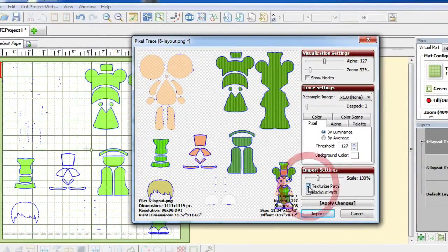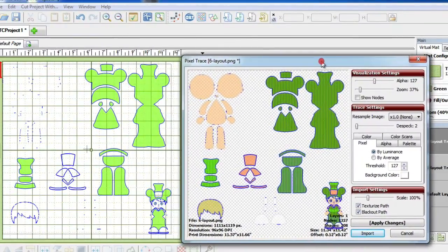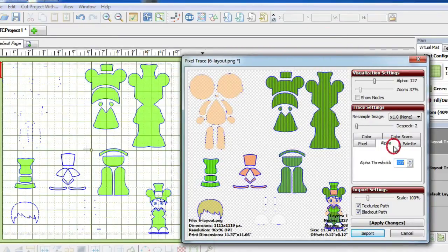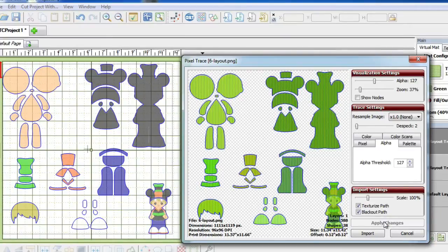This image that I'm using is a PNG and I know that it has a transparent background. I'm going to go ahead and select the Alpha tab. When I hit Apply it scans the entire image. Like I said before, I'm only interested in the bottom right image, because I want this trace so that I can do a Print and Cut.